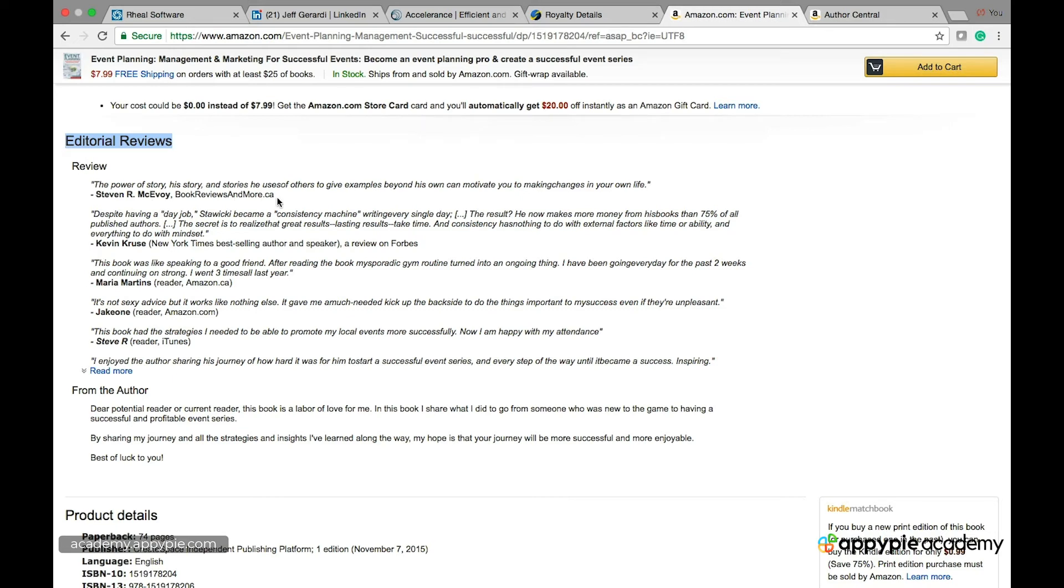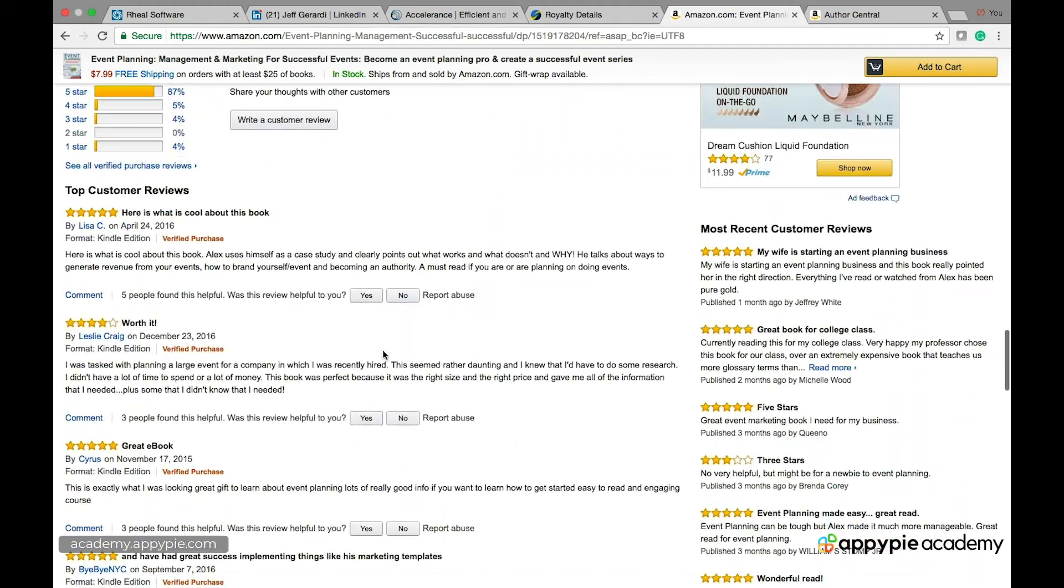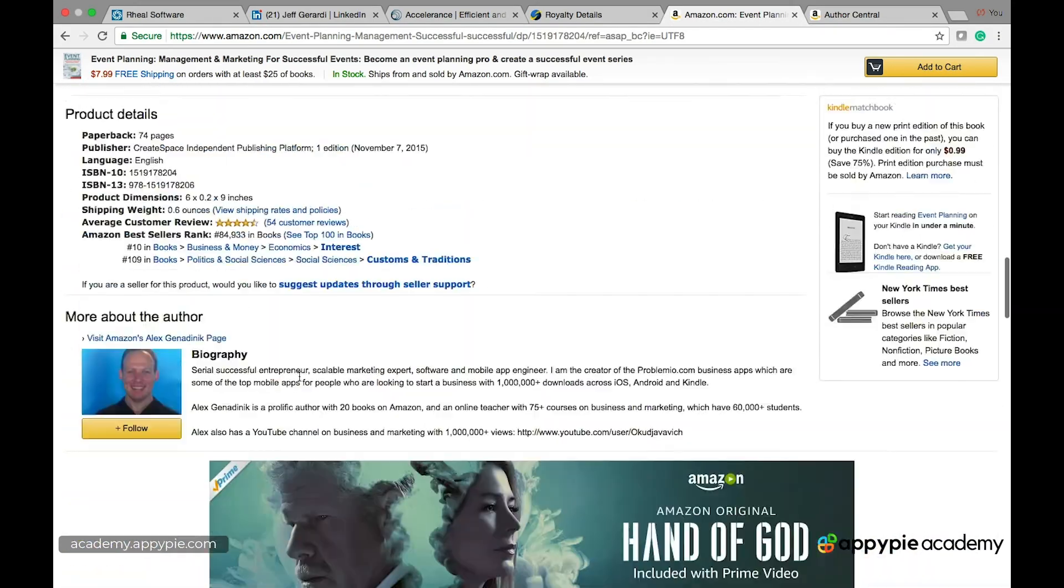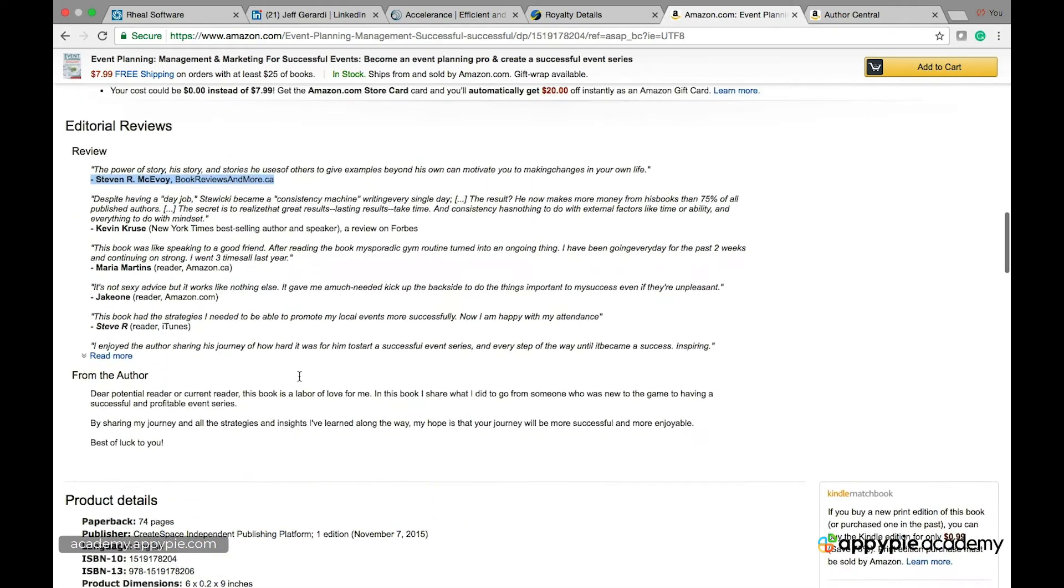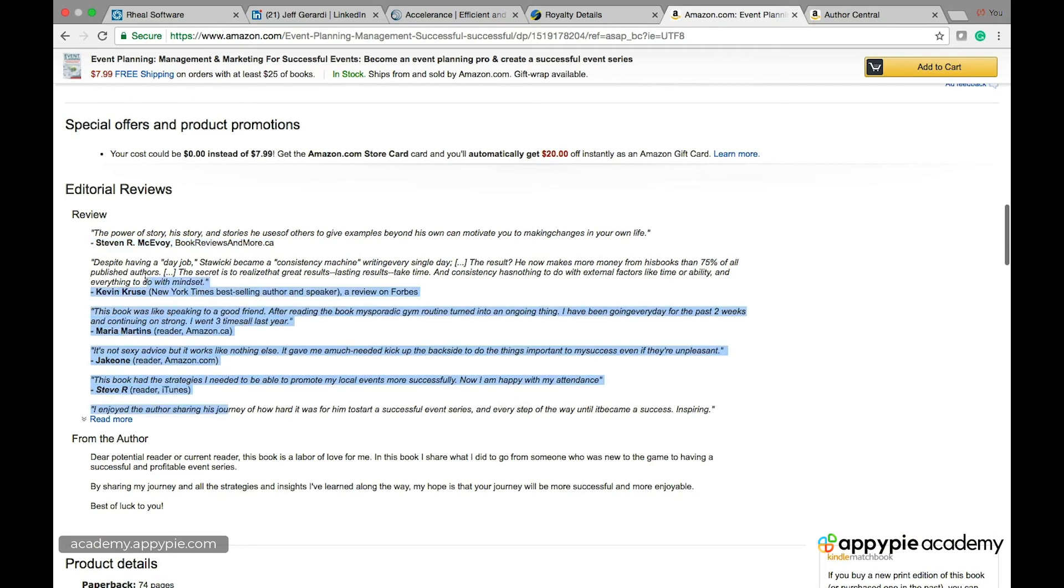The power of the story. So these are things from real people right see that it's from real people that you put it. And this is different than these are reviews these are actual Amazon reviews but these are testimonials from real people.